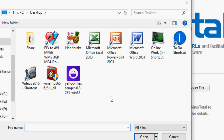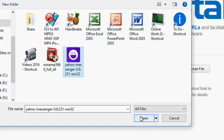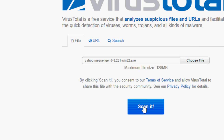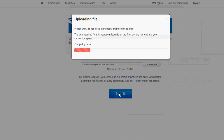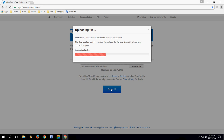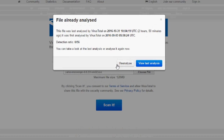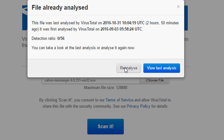I have downloaded a file, so simply click on 'Choose File' and select your downloaded file. I have downloaded Yahoo Messenger. Select your downloaded file, click open, and now click 'Scan it'. Click on 'Reanalyze' to proceed.